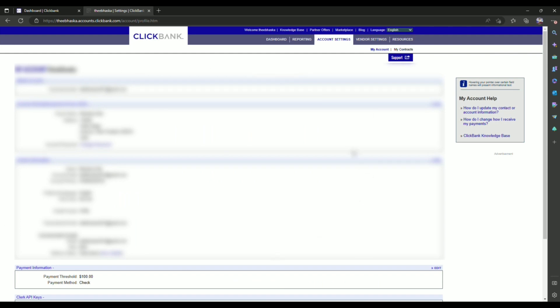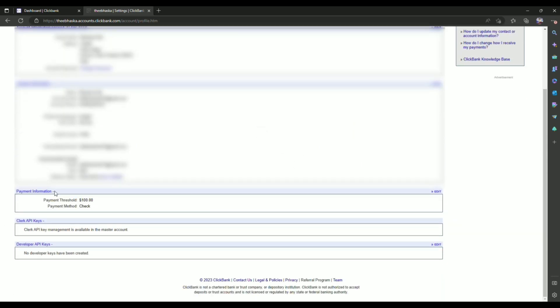Now over here you will find all of your account details. All you have to do is simply scroll down, and over here you will find a column called payment information. After that, go to the right hand side, you will find a column called edit, click on it.